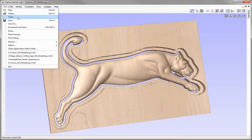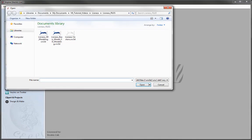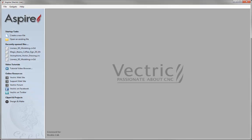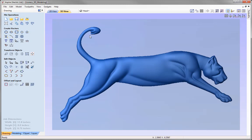Let's go to File, Close, and then we'll open an existing file. From the lioness files project folder we're going to open the lioness_3D_modeling.crv3d. If we go to the 3D view you can see this is the model that we finished off with in the modeling tutorial. Now we've got our model, we can jump straight over to the toolpaths tab to create the toolpath to actually cut this part out.